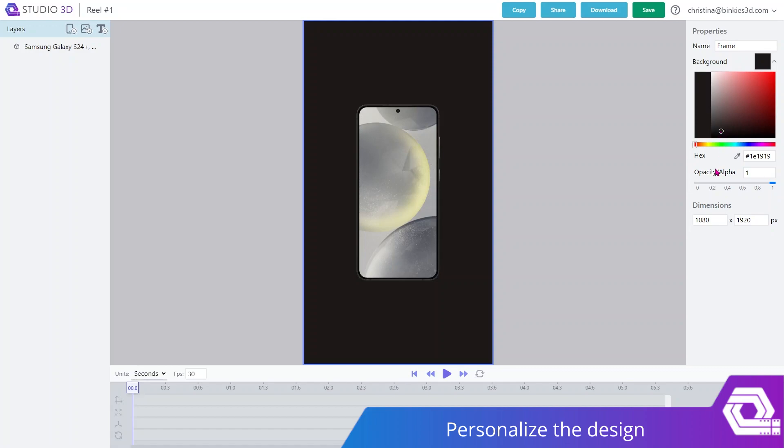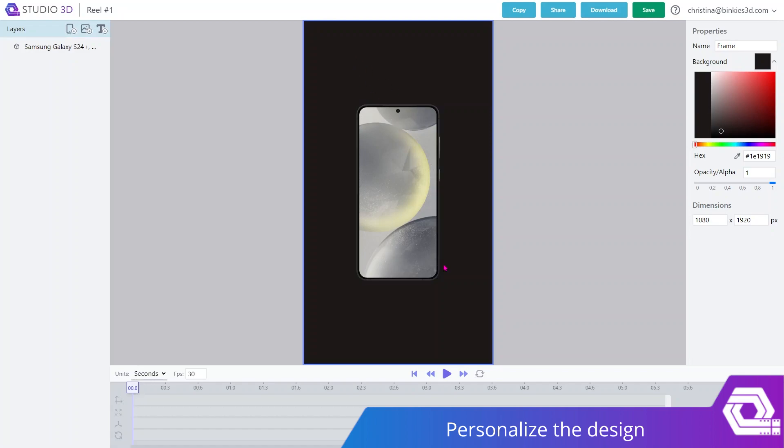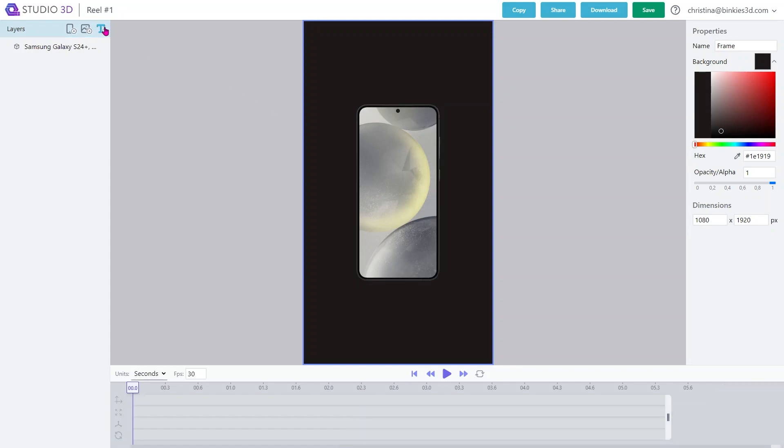Of course, if you have a specific branding need, you can add an image layer and use it as a background. You can also add different design elements like lighting or shadows as image layers and animate them. The same goes for text, so let's add a text layer.